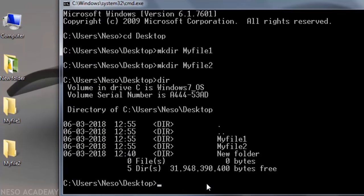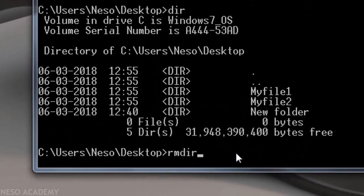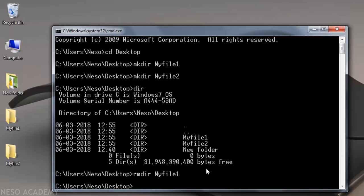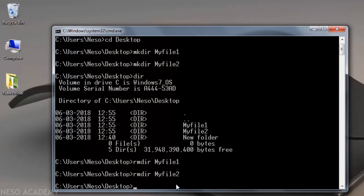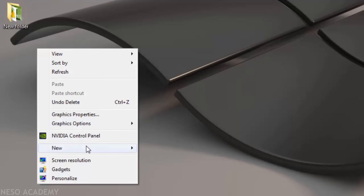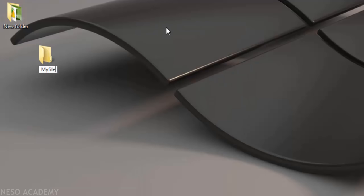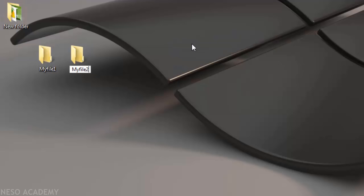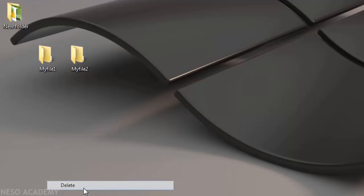To delete the directories in Windows use rmdir — remove directory — followed by the name, for example 'rmdir myfile1', and myfile1 gets deleted. Then 'rmdir myfile2' deletes the second one. To do the same thing using the graphical user interface, simply right-click, go to New, then Folder, give it a name, and the directory is created. To delete, right-click and select Delete, or select the folder and press the Delete key.